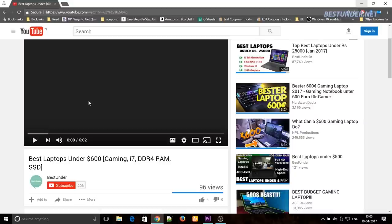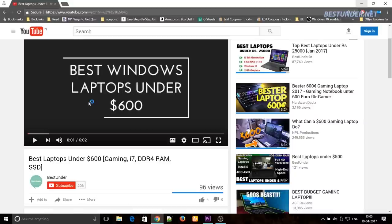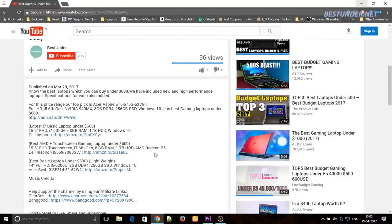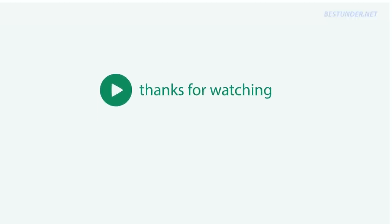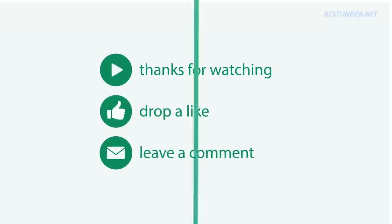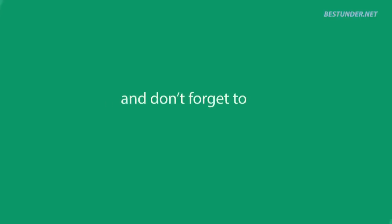Finally, if you decide on buying any of these laptops, then please use the best buy links given in the description. This will help the channel and also if you like the video then like it and share it. Subscribe for more videos like this.